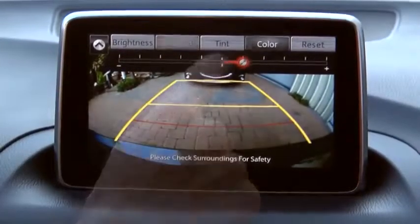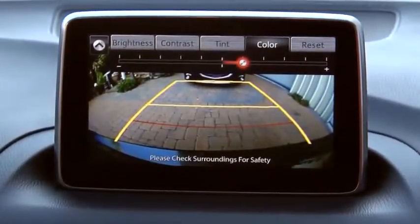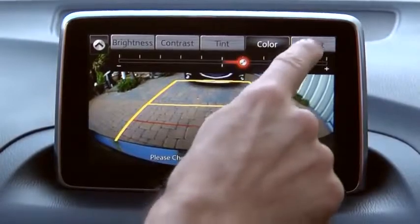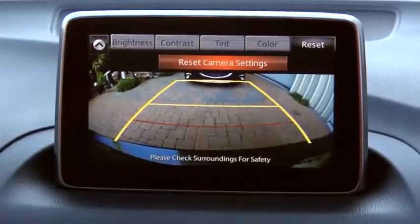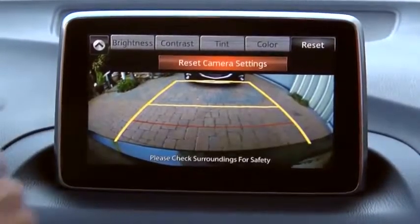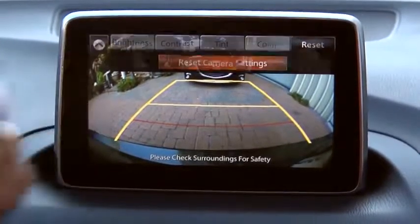If you need to reset, press the reset button. Select the slide up icon to close the tab.